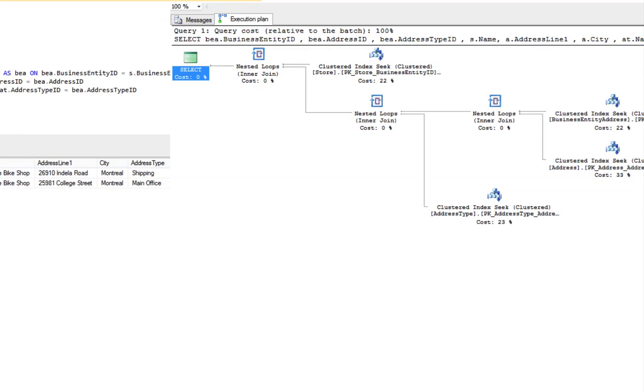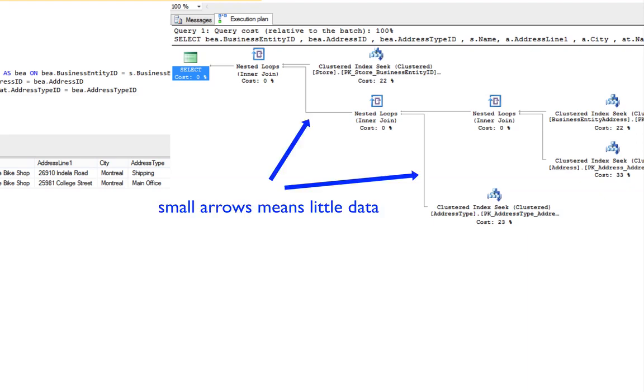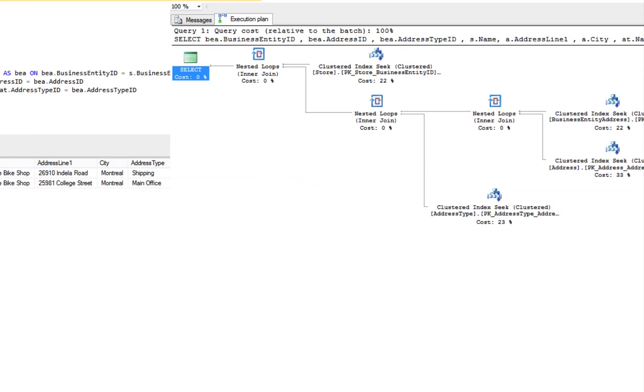Both these operators have to do with the way the tables are joined and the amount of data that are flowing through each. In the upcoming lessons, we're going to go through scans and seeks in great detail. In this lesson, I just wanted you to become familiar with the concept of a scan versus a seek and its importance.